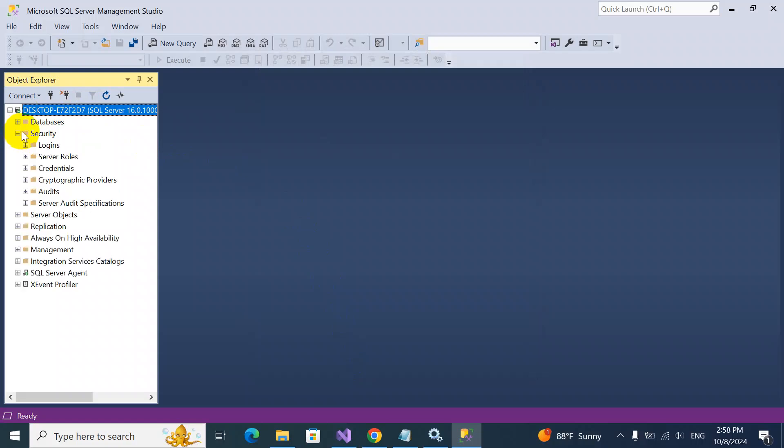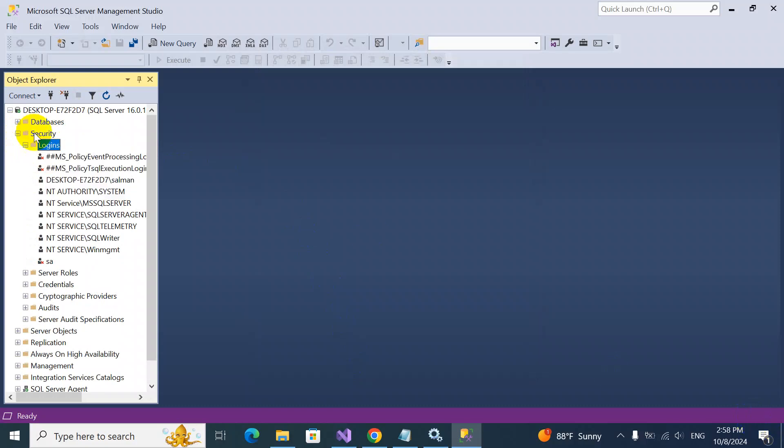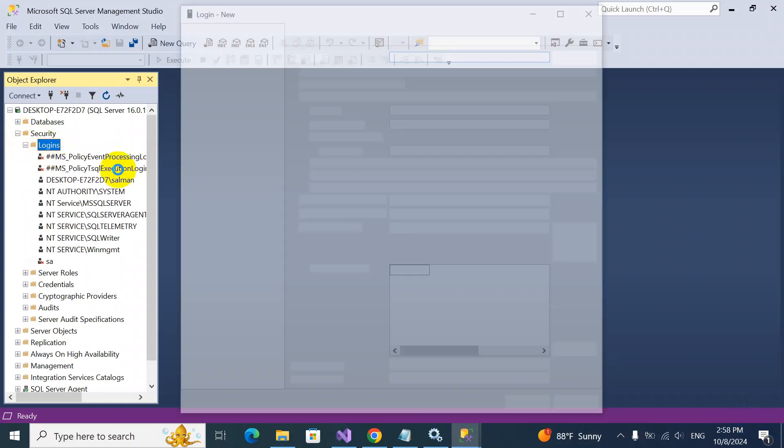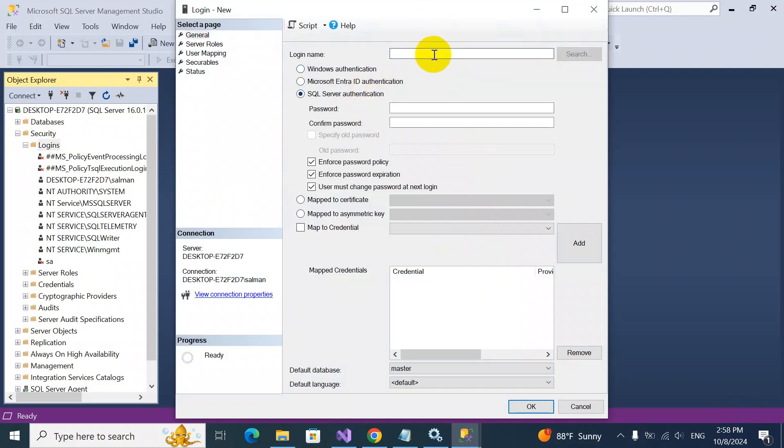Under this, we have security and logins. We'll click on logins and add a new login here. Okay, so this is the login name, and we'll click on SQL Server authentication.